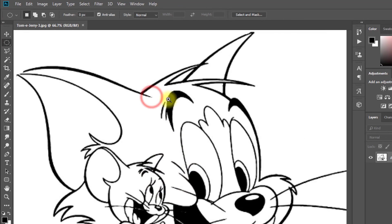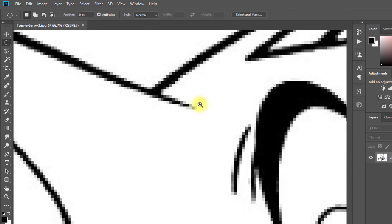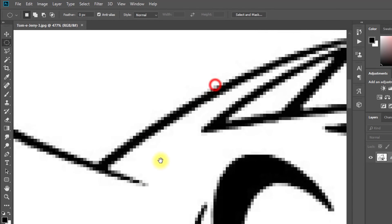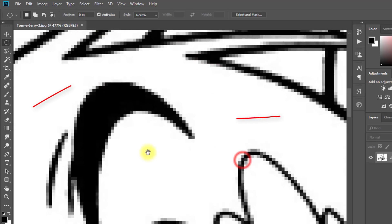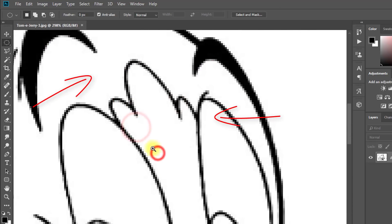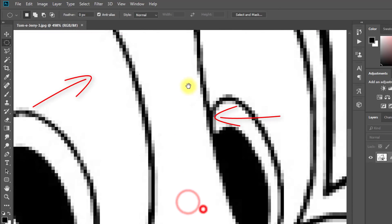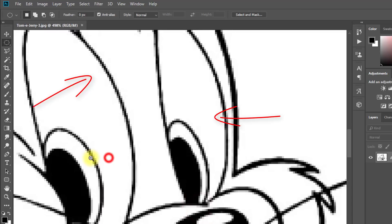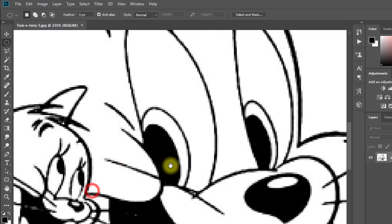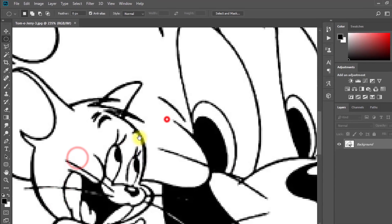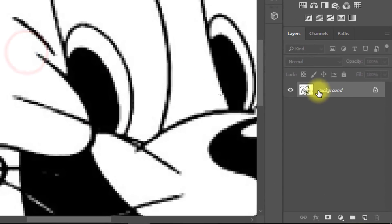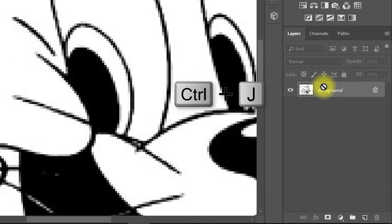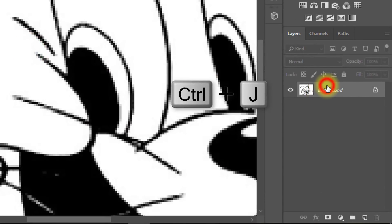This image is very low quality and this is low-resolution graphics. Now I am going to convert it to a high-resolution vector graphics image. Select your layer and press CTRL-J for a layer copy.